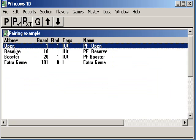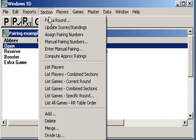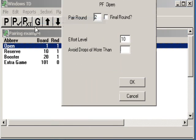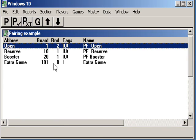Let's make the pairings for the next round. Open section, pair a round — round 2, level 10. There we go. Let's look at these games.